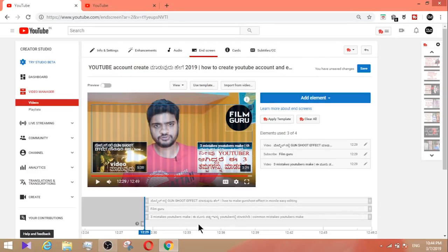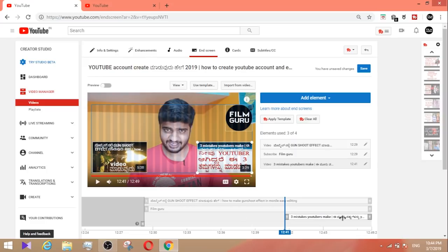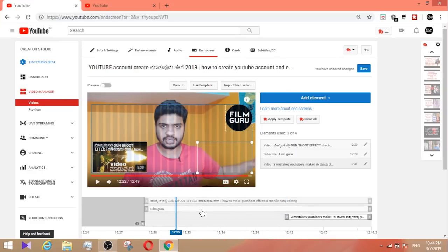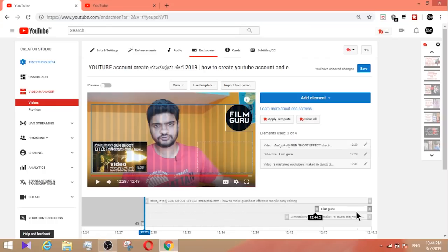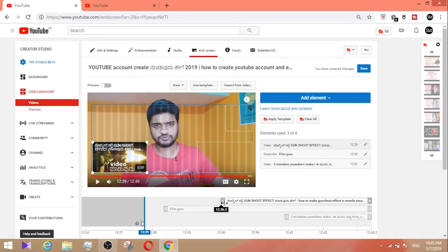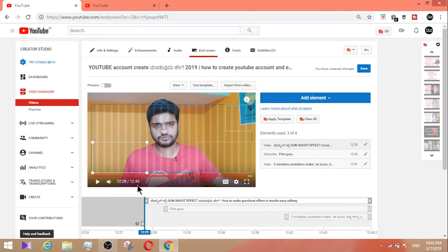The end screen covers the last 20 seconds of the video. You can set the start position of each element within that range. For example, like in 'three mistakes YouTubers make', you can position elements according to the start and end of the content. Once you're done, click save.